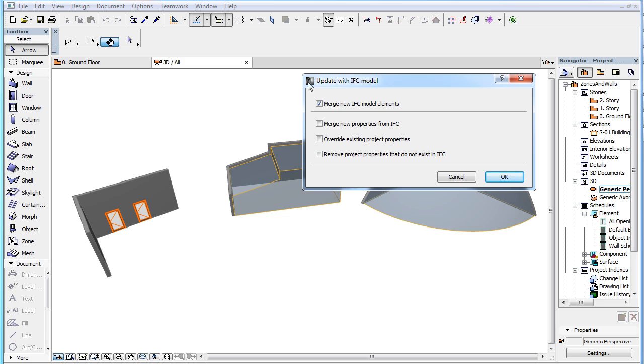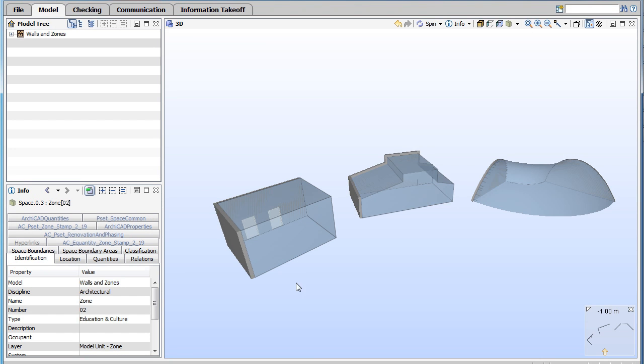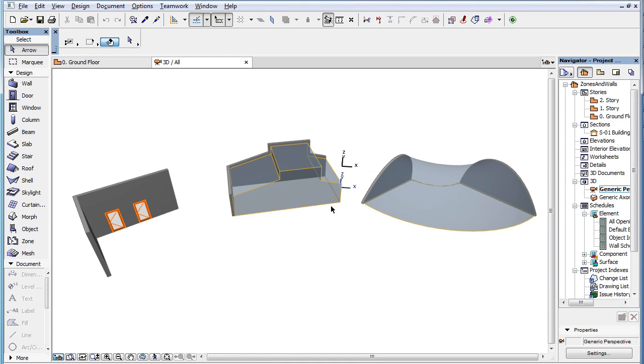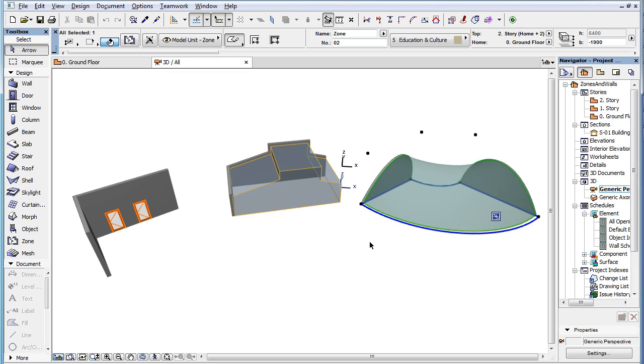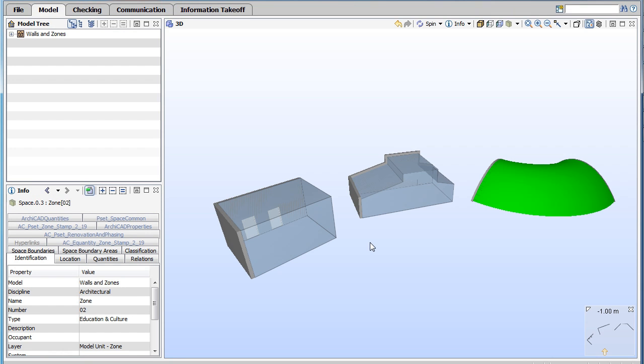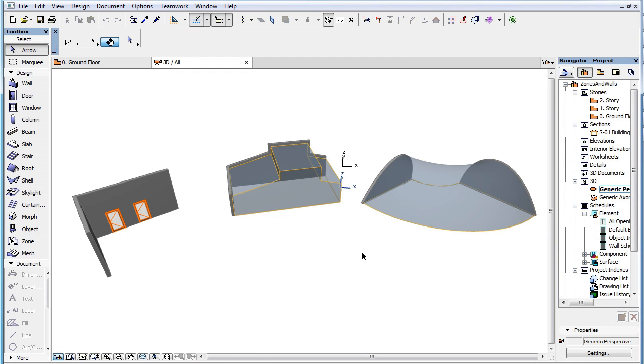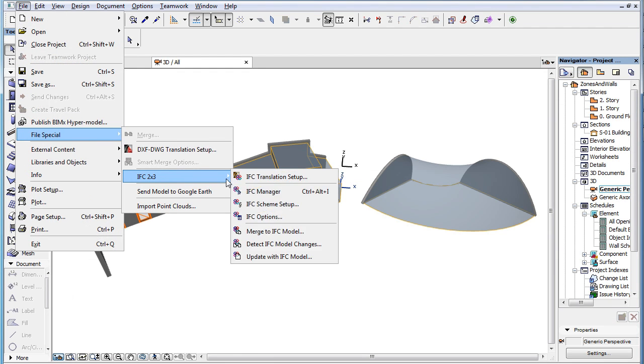The last option is the Merge New IFC Model Elements checkbox in the upper portion of the Dialog. This checkbox, when checked, will bring in all elements along with all their IFC properties that do not exist in your project file, but exist in the IFC file. This can happen, for example, when the IFC file is opened in another application, new elements are created, then the result is saved back into an IFC file.